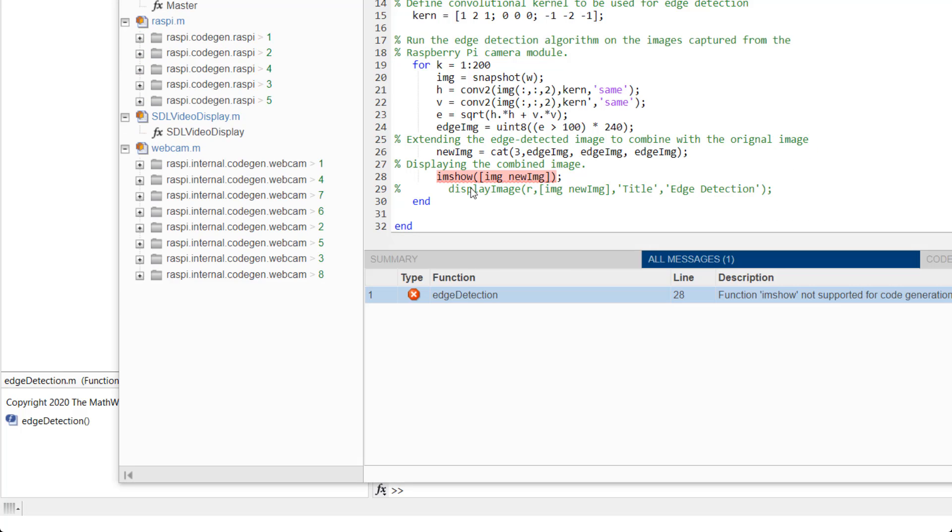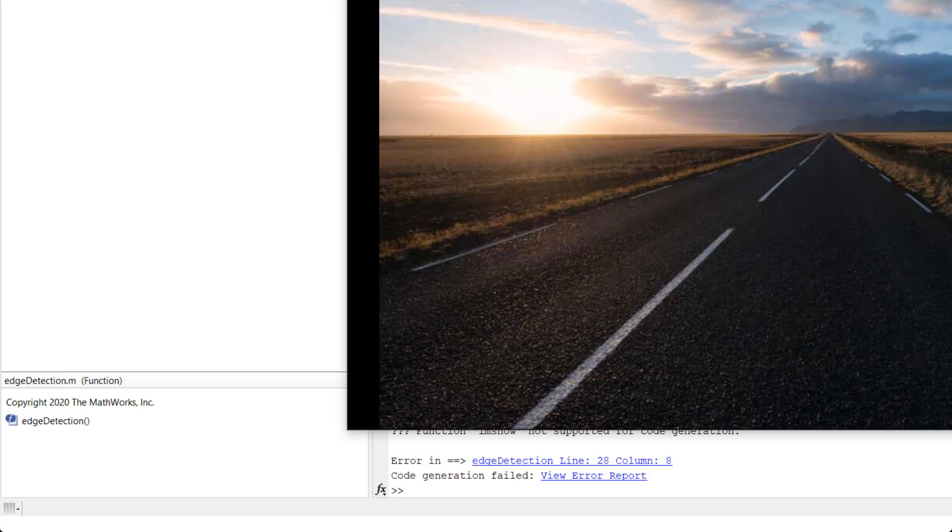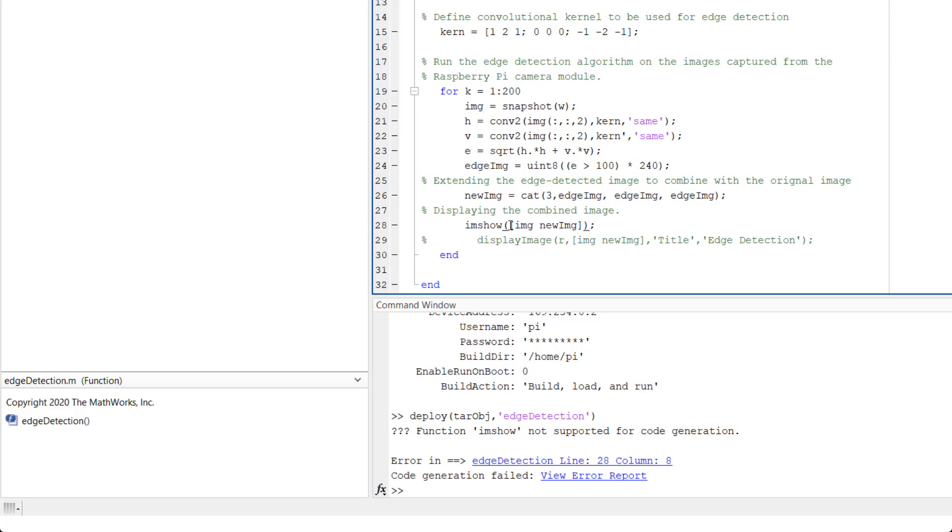As you can see here, this function imshow is not supported for code generation and the coder report aptly detected this. Hence, we will need to replace it with its code gen counterpart as discussed earlier.